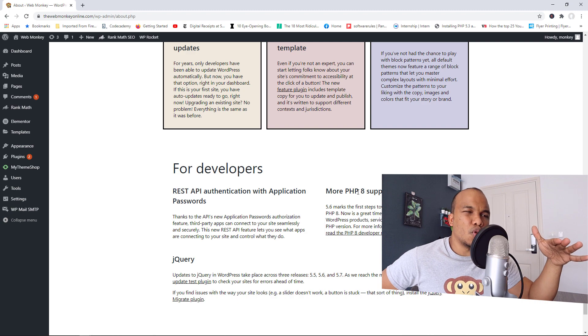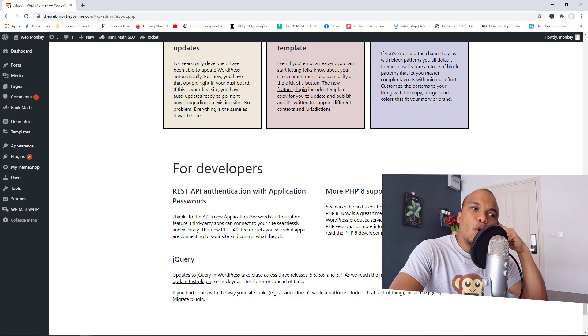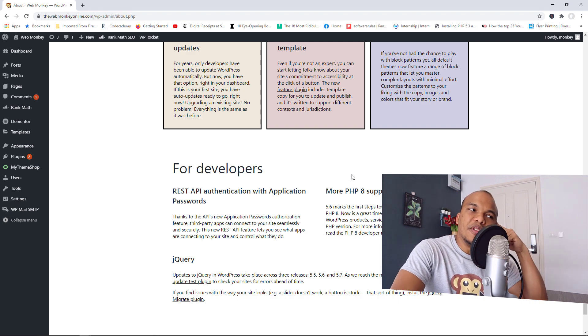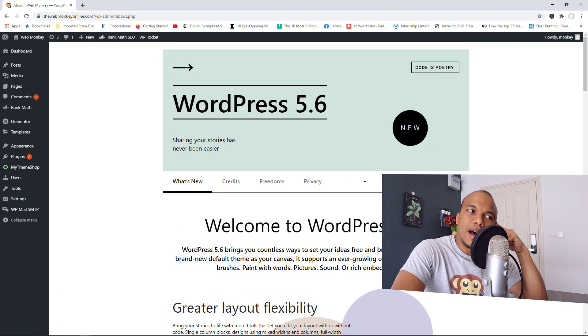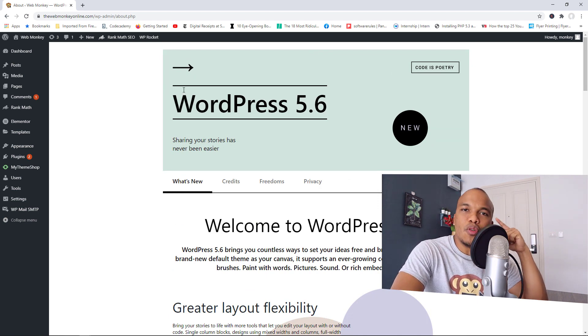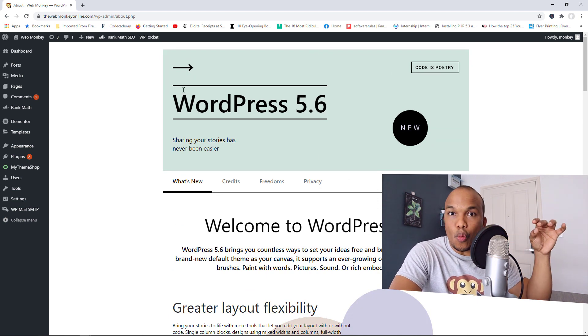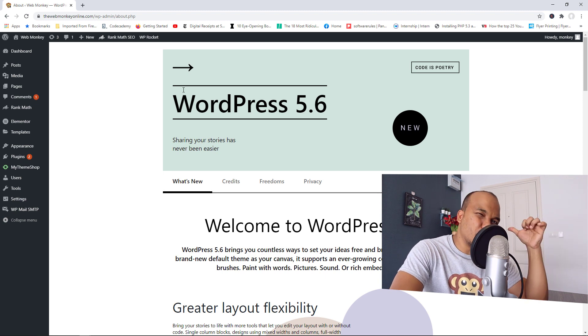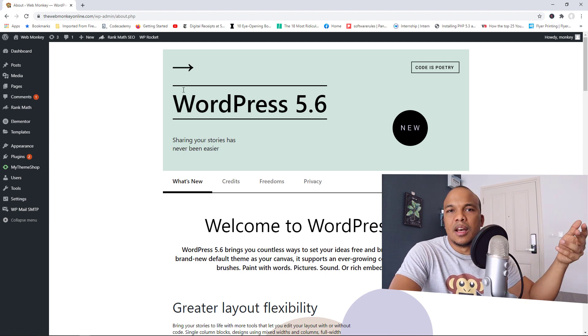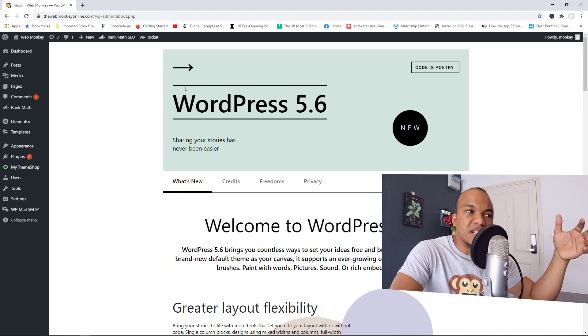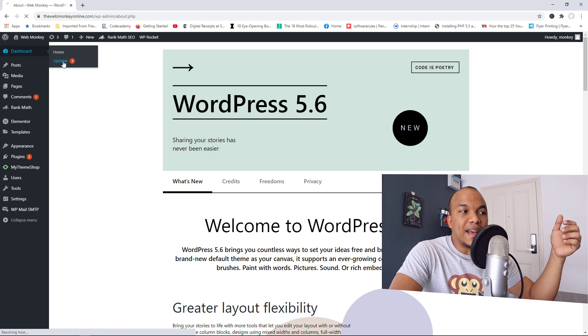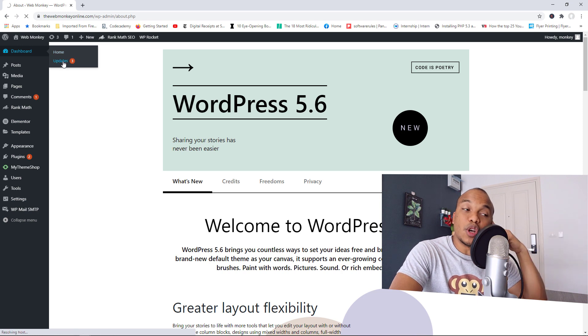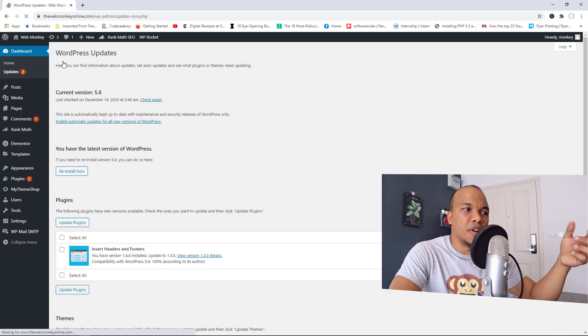Just stick with version 7 for PHP. Now, they're also offering the ability to enable automatic updates for WordPress itself. In the previous version of WordPress, we had the enable automatic updates for plugins. Now, you can actually enable automatic updates for WordPress itself.